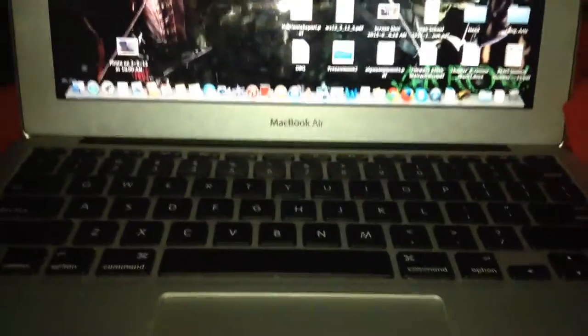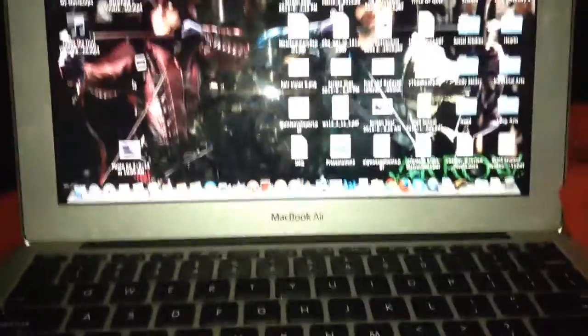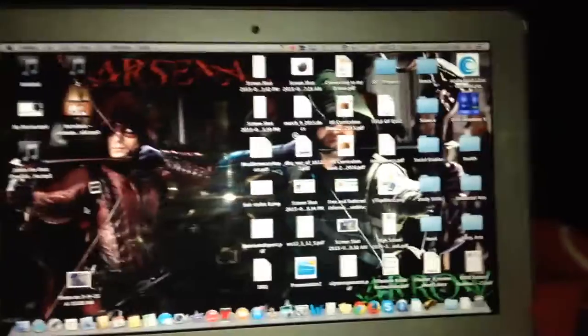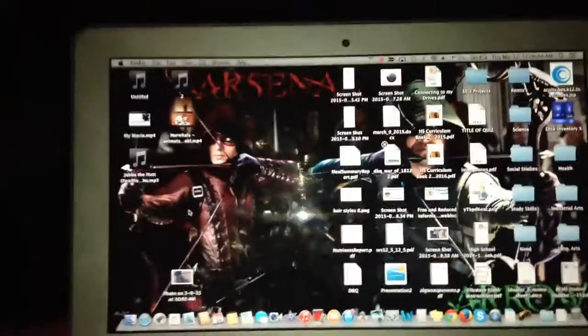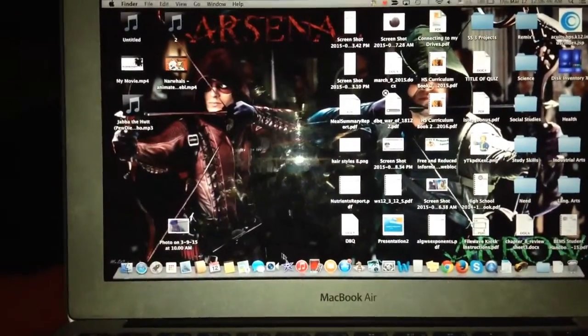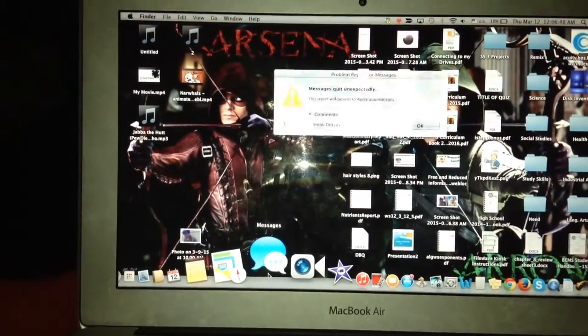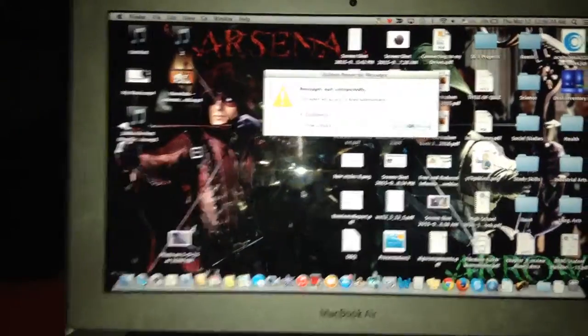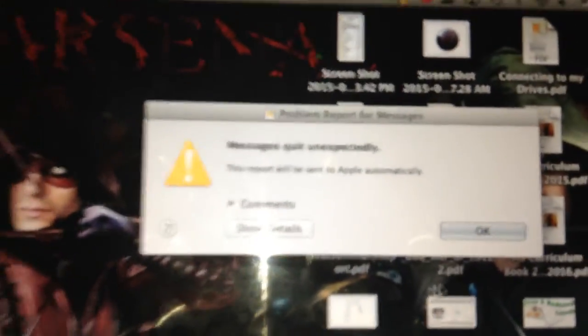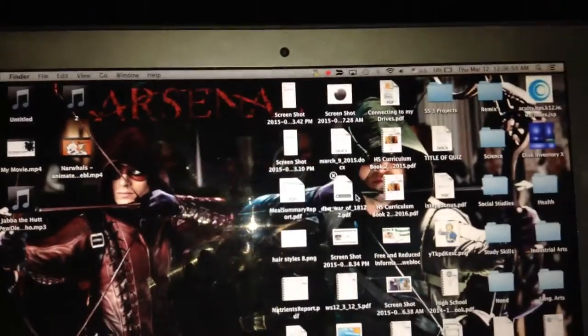What's up YouTube, it's the Gaming Donut here. I'm just filling you guys in on what's happening. My Messages is broken so I can't send my videos to that.